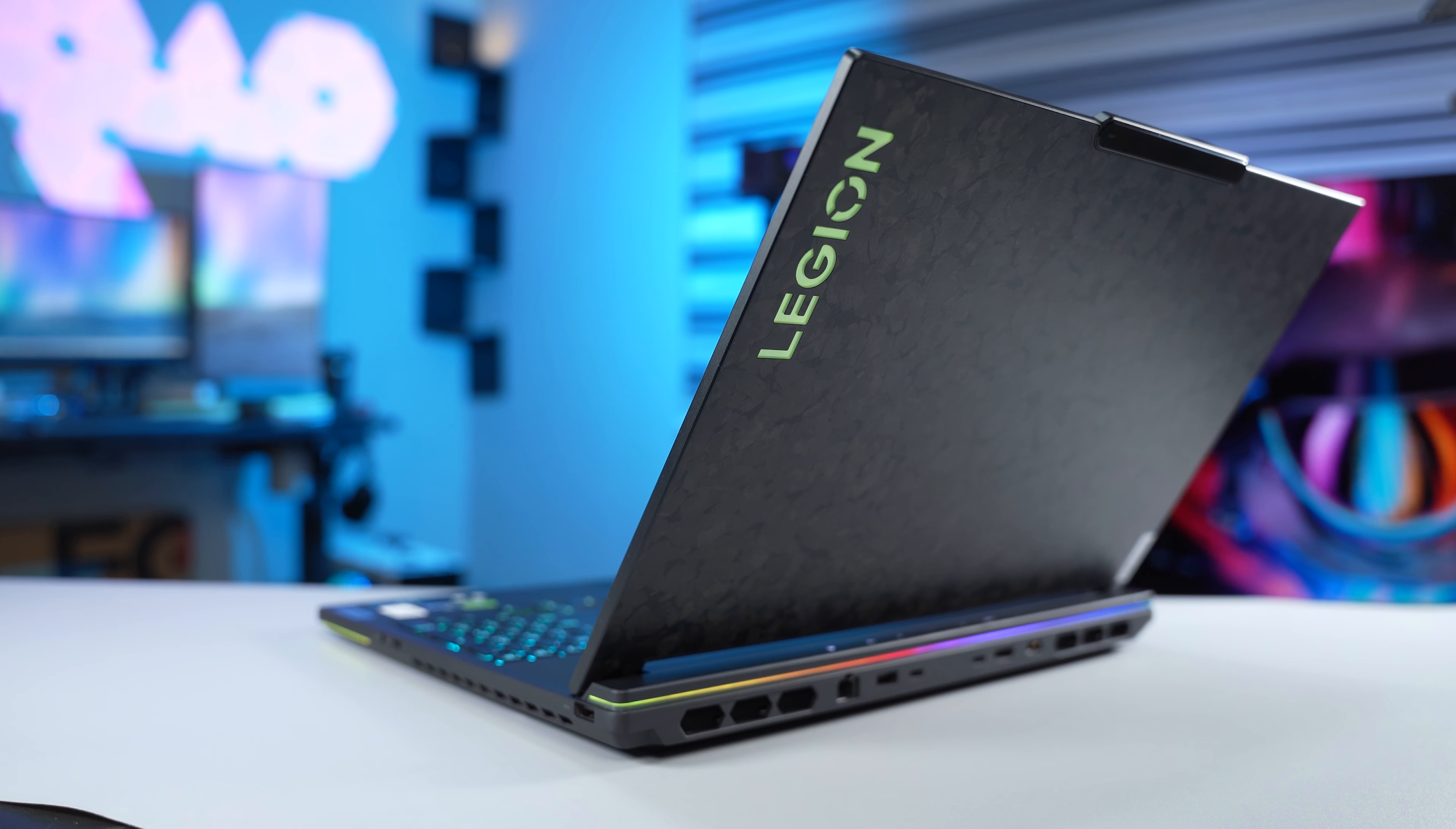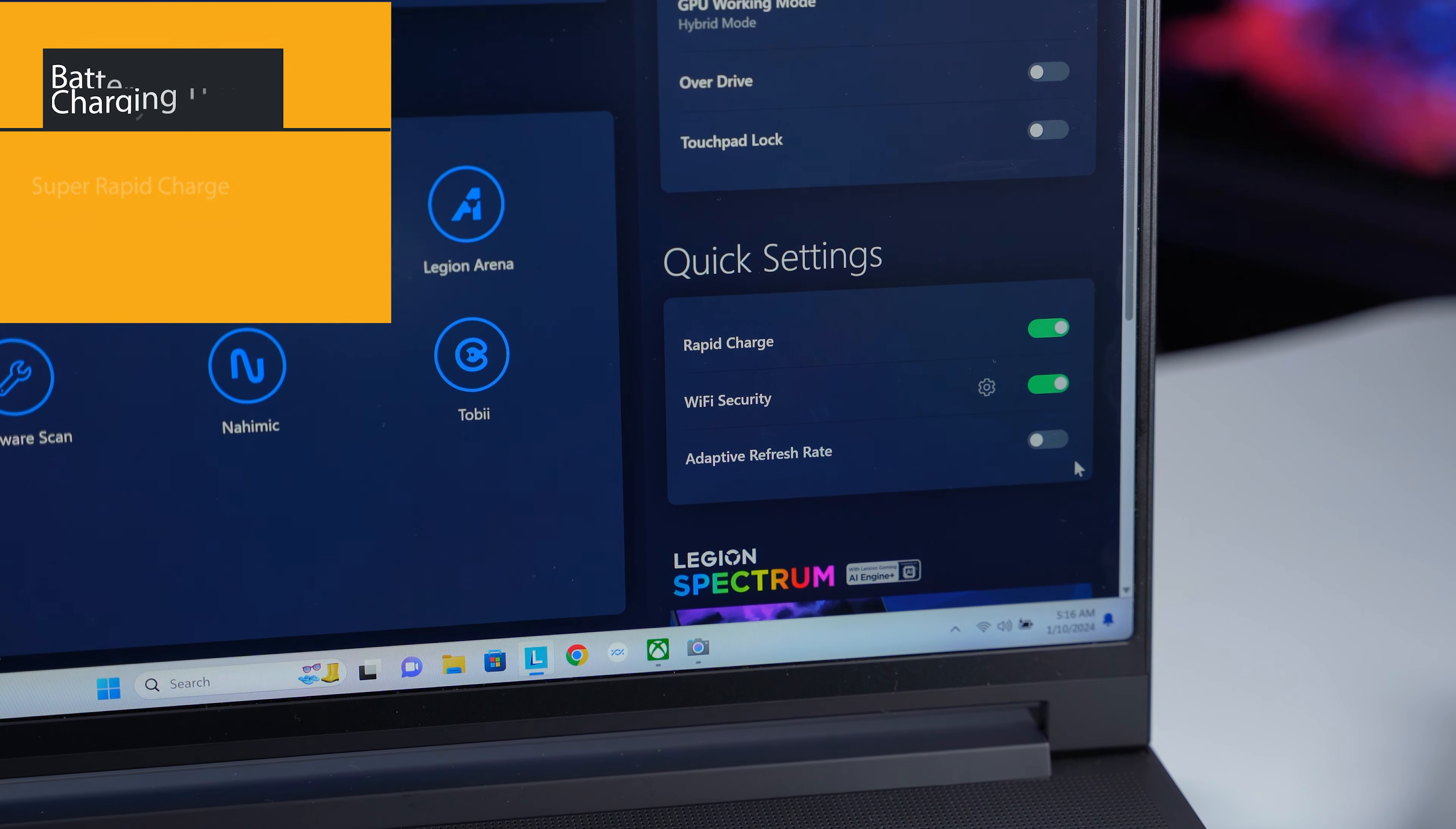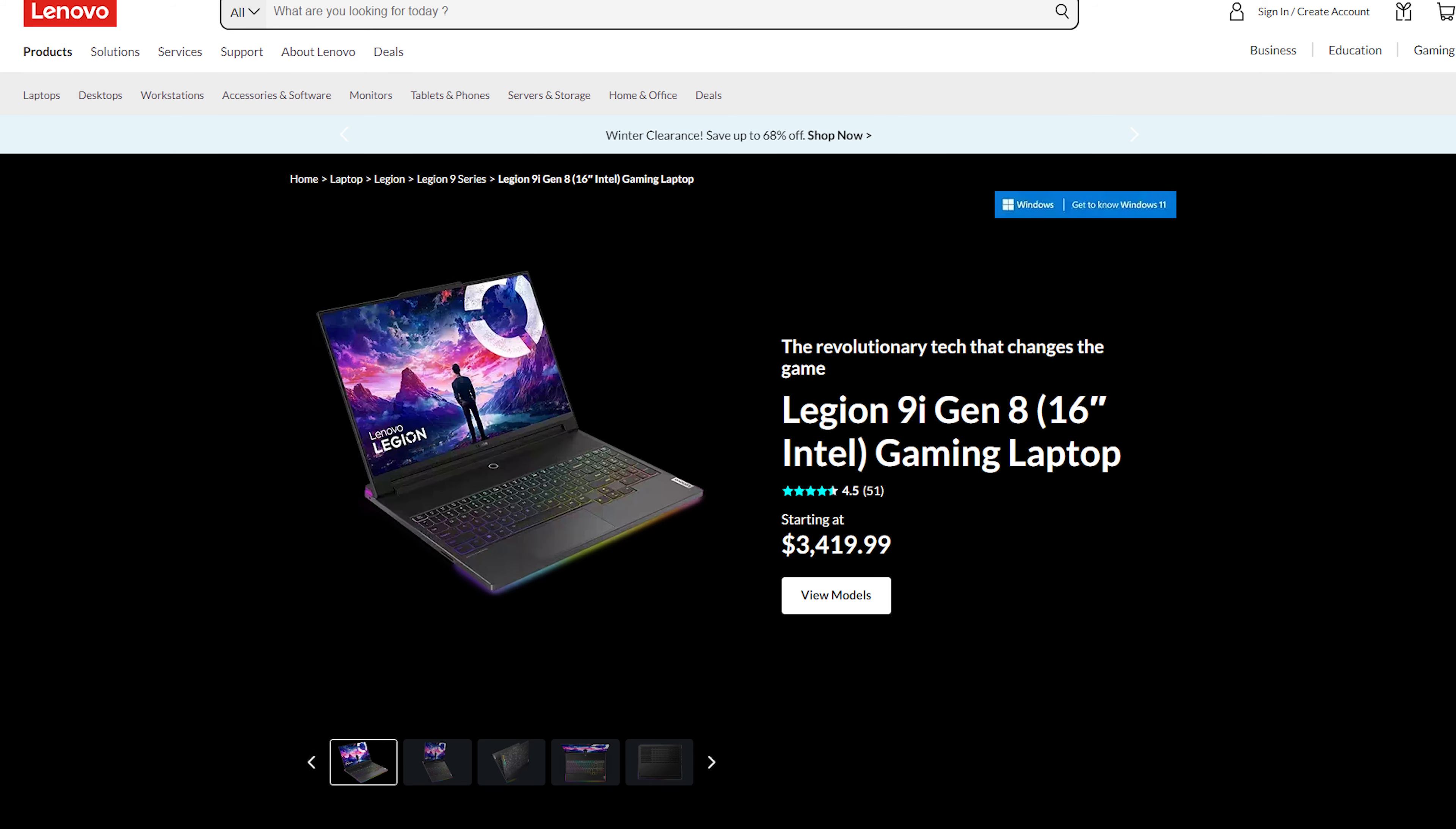The Lenovo Legion 9i comes with a 99.99Wh battery. Using super rapid charge mode, charging from 0 to 70% takes 30 minutes and 0 to 100% takes 80 minutes. As for battery life, it's not great. With normal usage, I got around 4 hours with 160Hz refresh rate turned on and brightness at 45%.